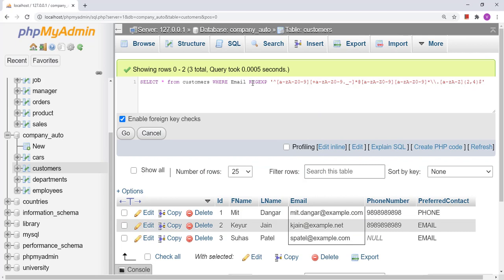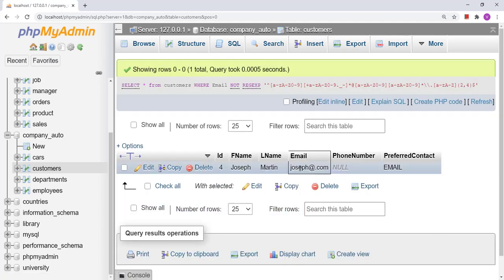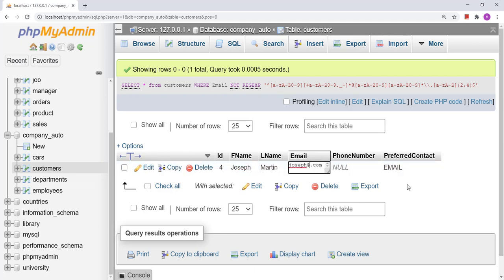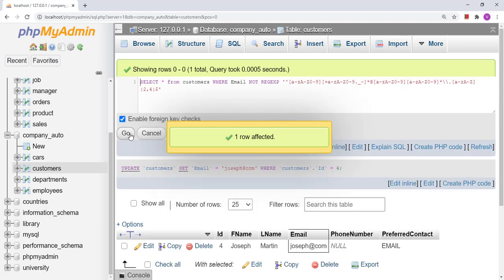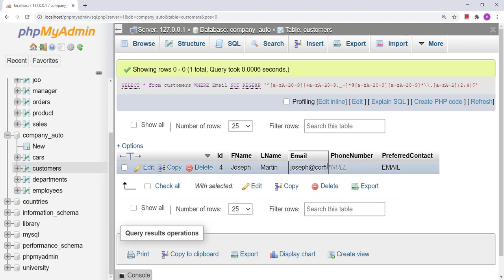Now suppose I write NOT REGEXP instead. This will do the opposite of the regular expression — it will find invalid email addresses. Let us see the result. It has found the incorrect email address. Now let me change the email address again. Let me remove the '@' to make it invalid. Let us execute the same query again. Here you can see it has selected the incorrect email address.